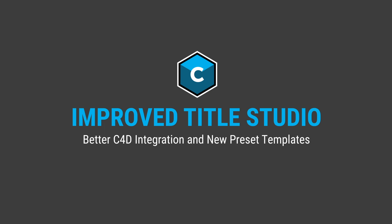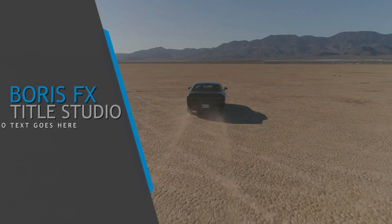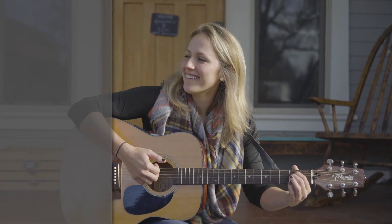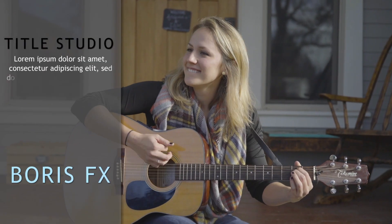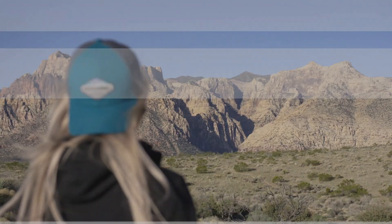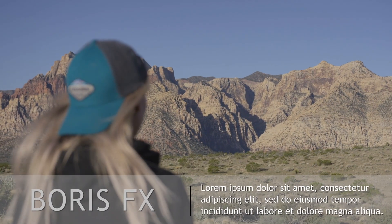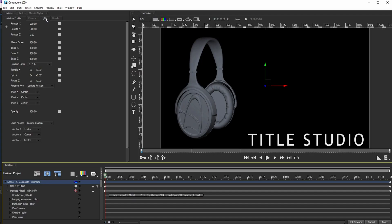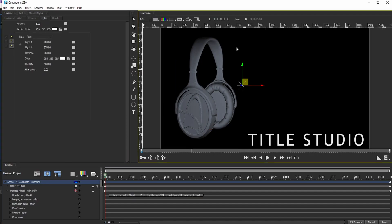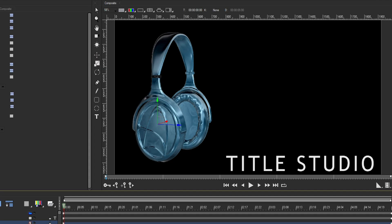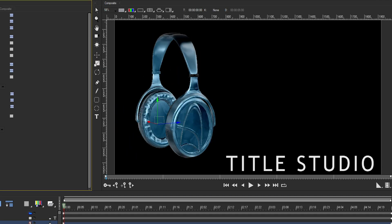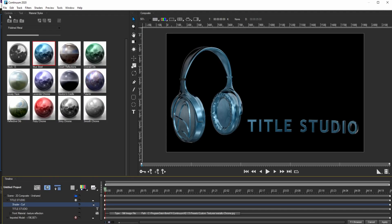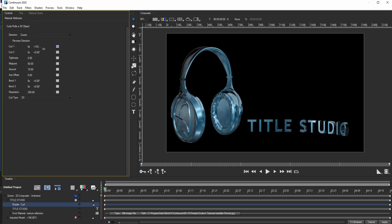Title Studio has been improved in Continuum 2020, with new preset templates for ease of use and faster editing, plus better integration with imported Cinema 4D models, resulting in the best and most accurate renders of any 3D model plugin for any NLE or compositing system, complete with more shaders and materials than ever before.